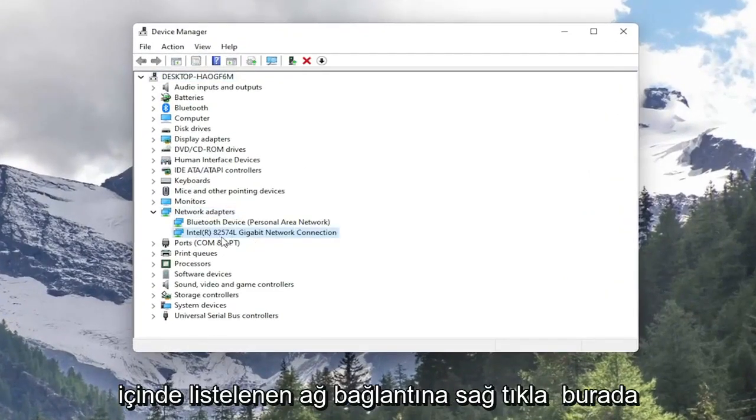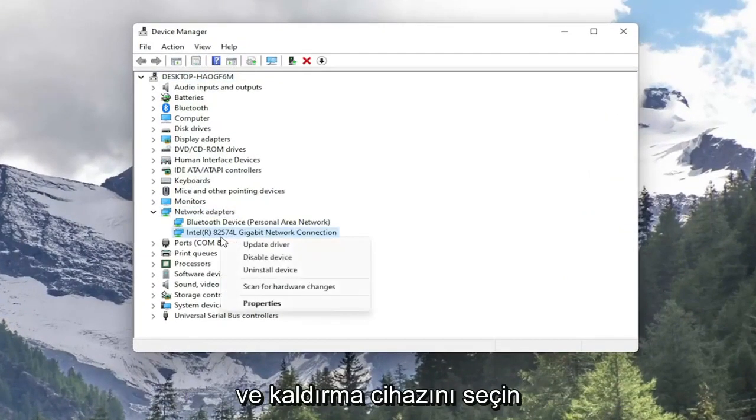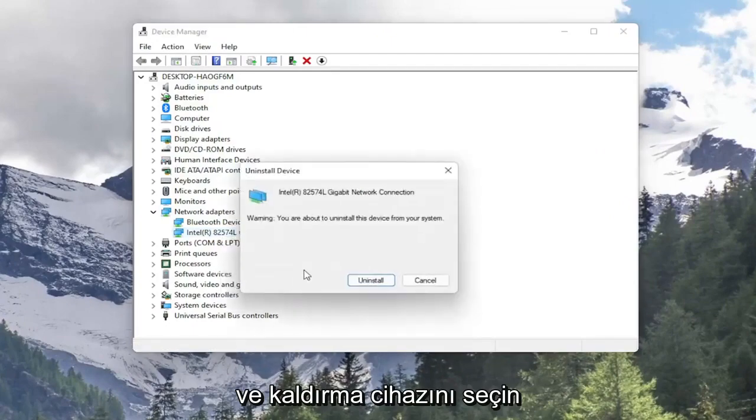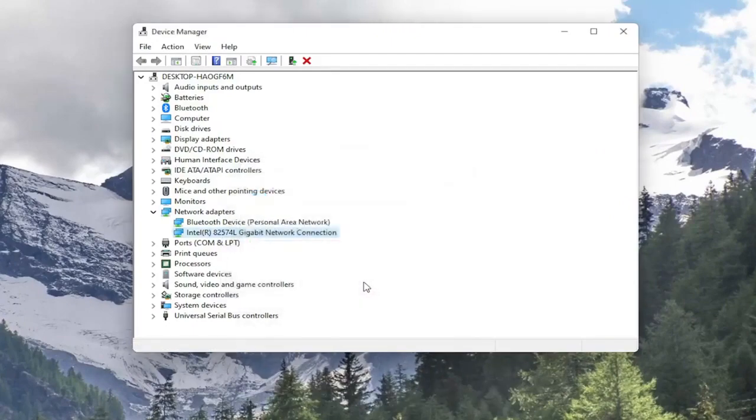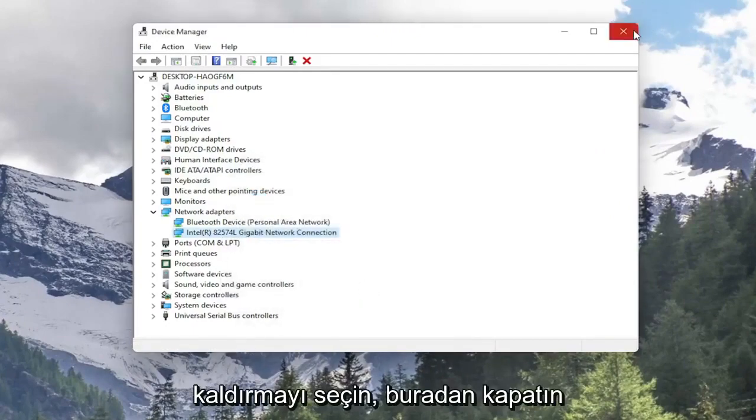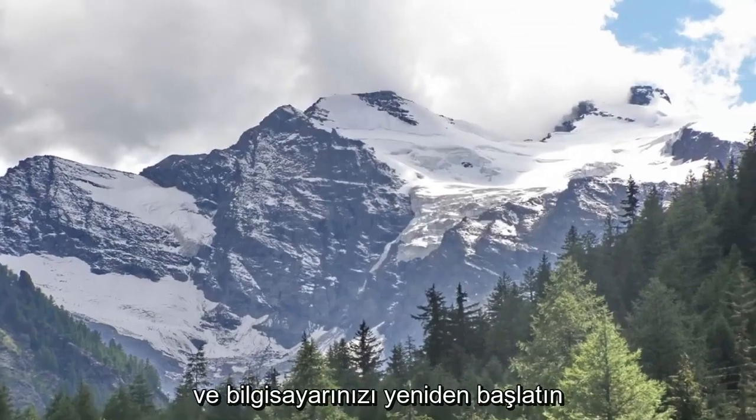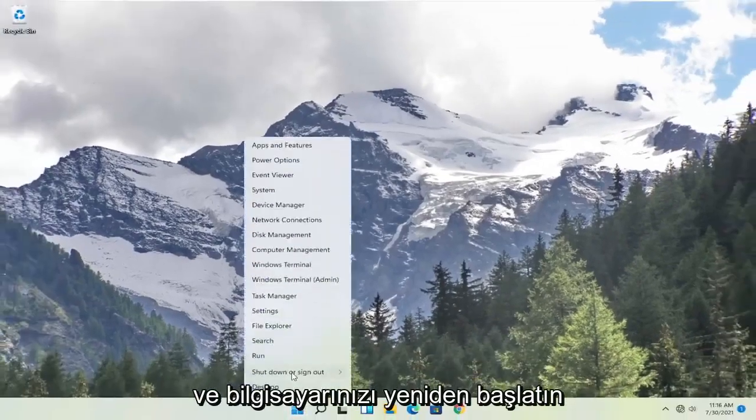Right click on your network connection listed in here and select Uninstall Device. Select Uninstall. Now that you've done that close out of here and restart your computer.